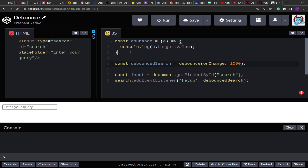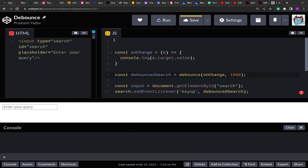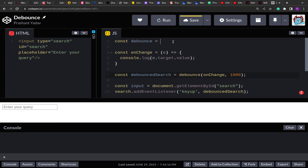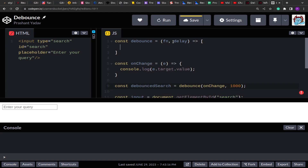Let's start implementing the basic debounce. The debounce function will take a function and a delay as arguments, and the input function will be invoked only after the user has stopped typing for the given amount of time. The debounce function will accept a function and a delay, and it will return another function. That returned function will be passed to any type of event listener.